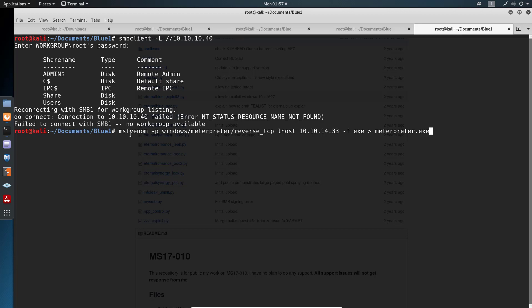So this payload, we're telling it to listen on this local host. This is very important, my machine has two IP addresses, so I need to specify the one for the VPN. And I'm outputting to an exe right here. And this will default to the default meterpreter port, which I think is 4444. Let's let it run.